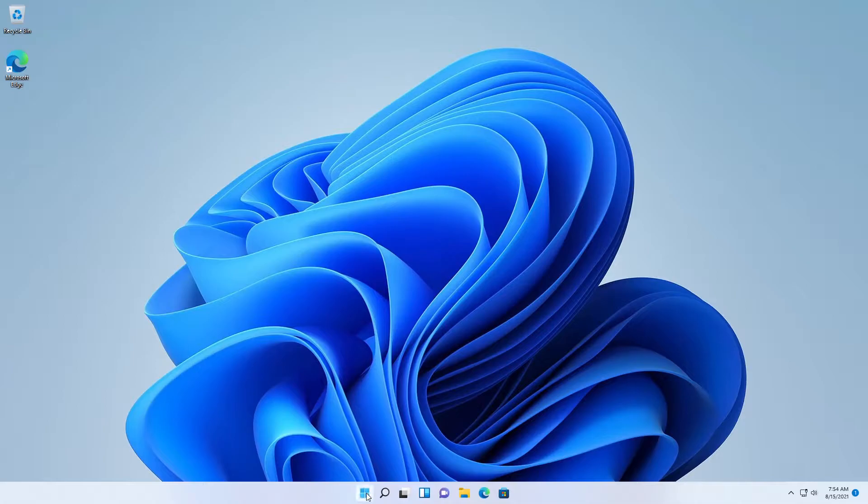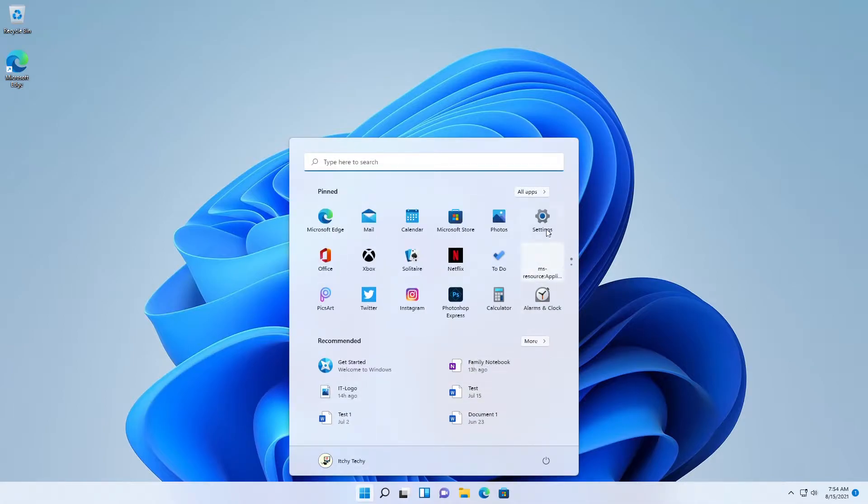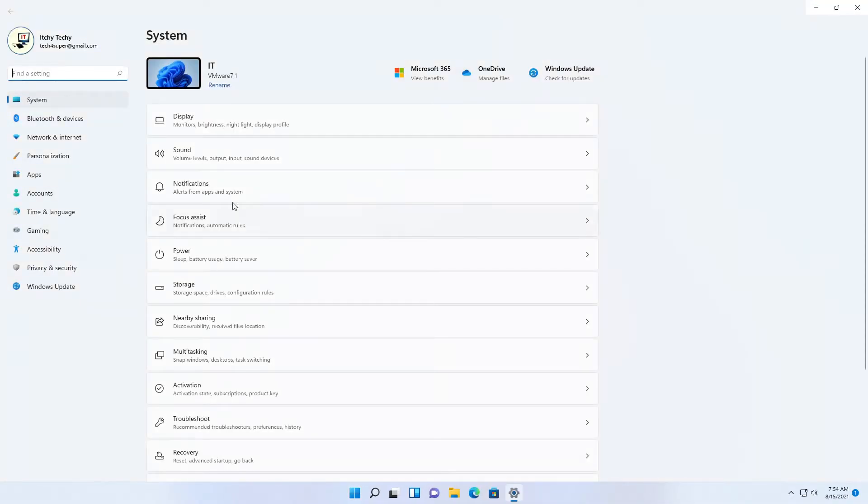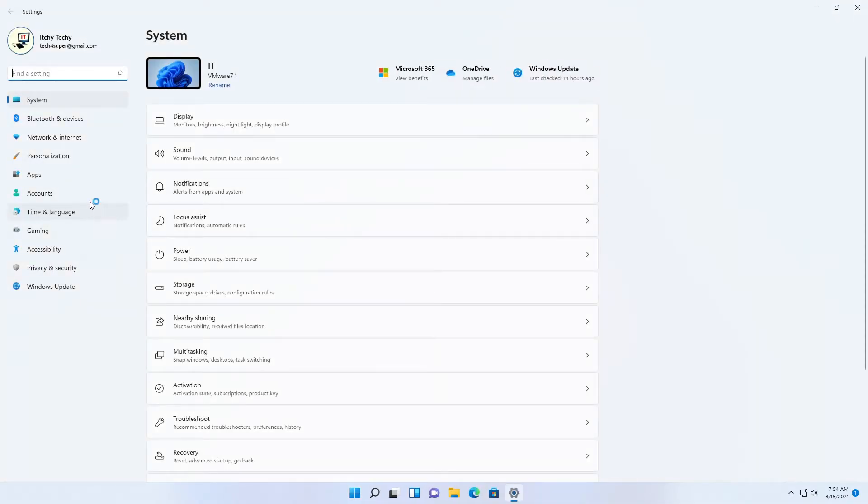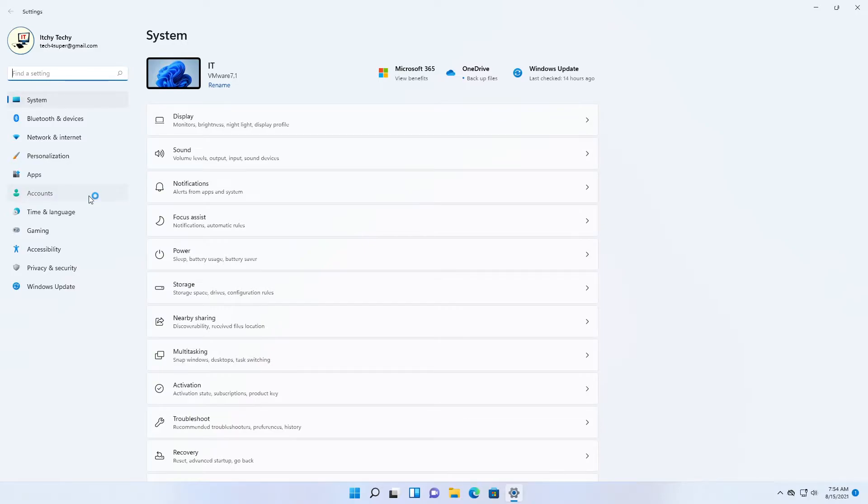Administrators can use assigned access to restrict a selected user account to access a single Windows app. You can choose almost any Windows app for assigned access, however, some apps may not provide a good user experience.